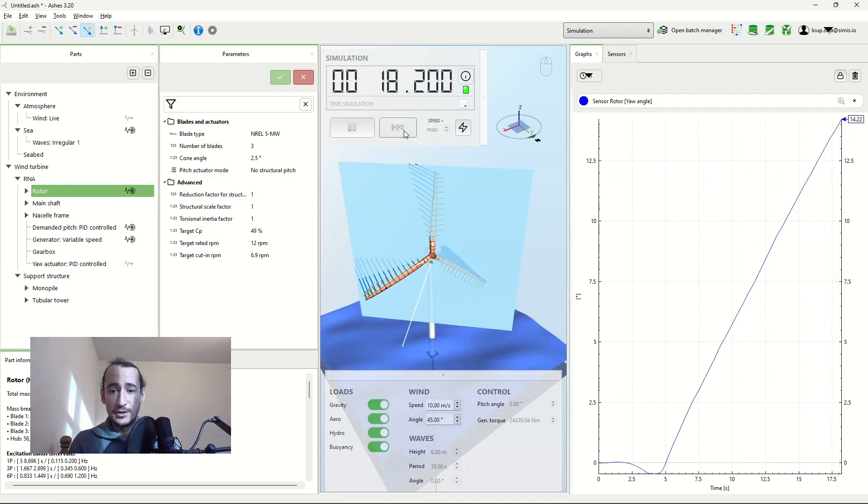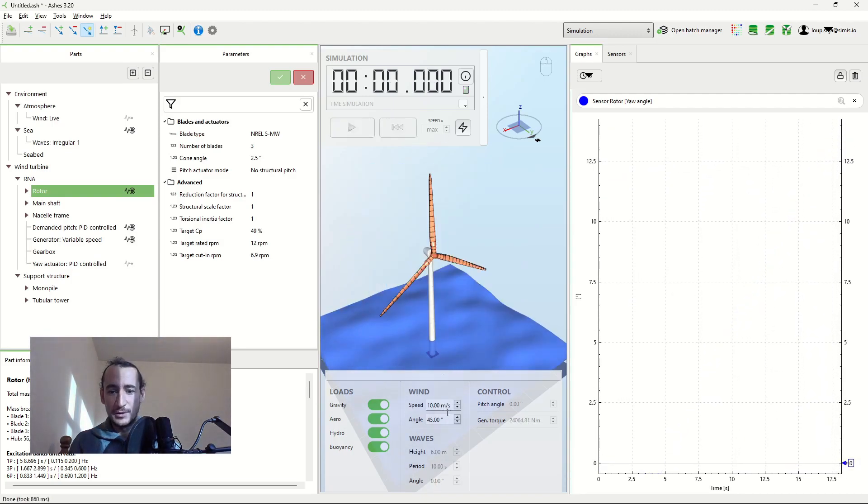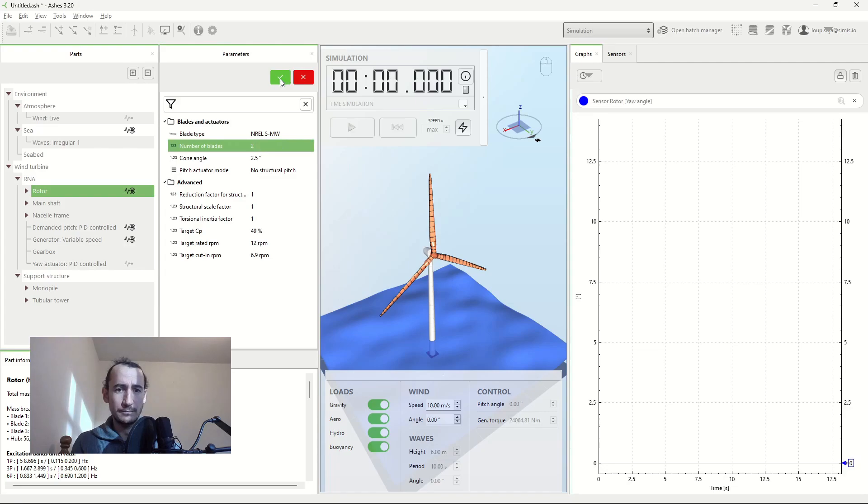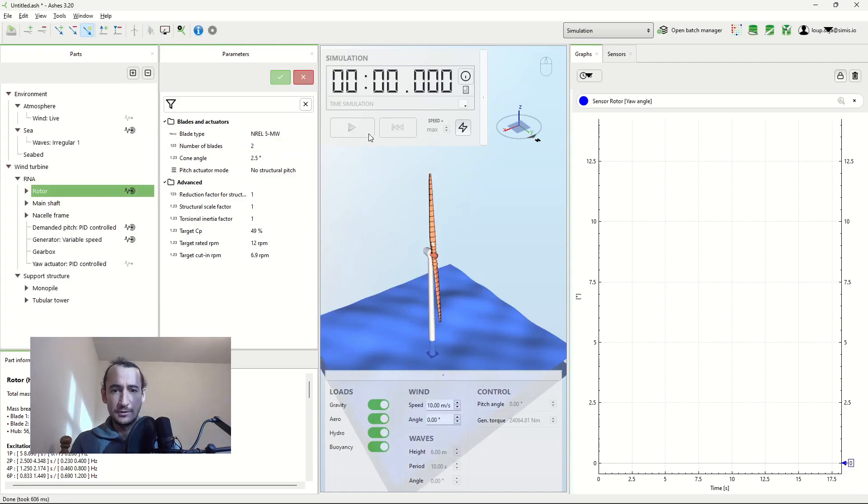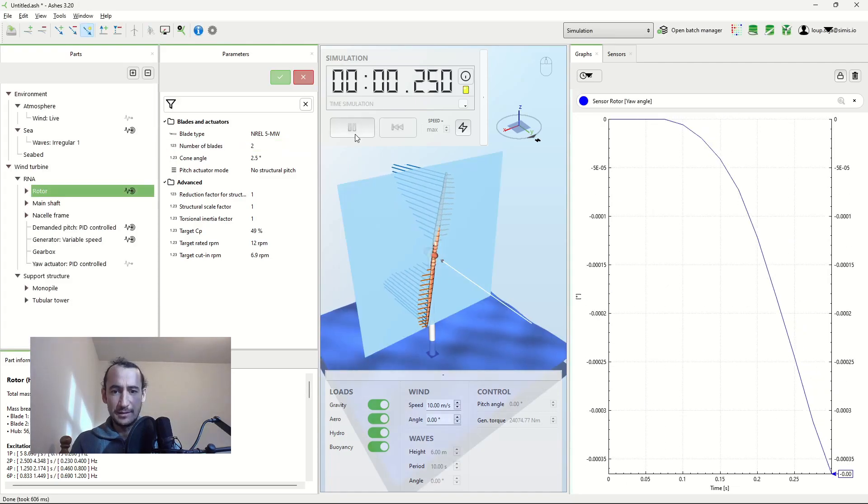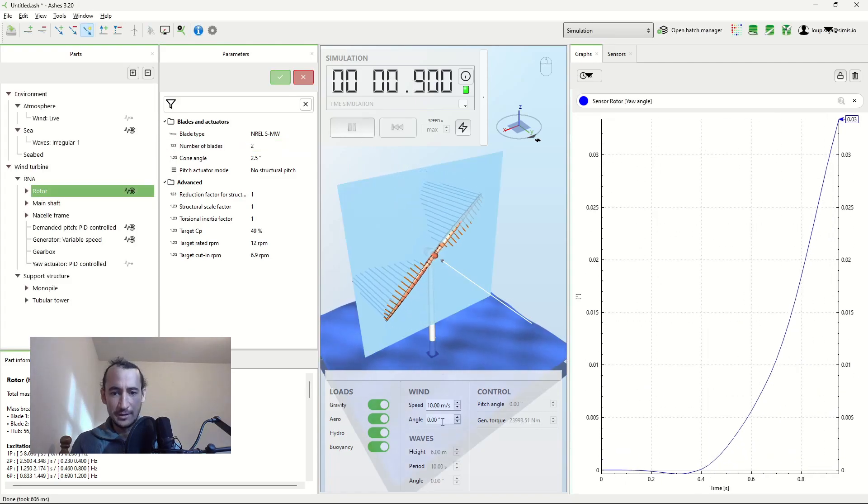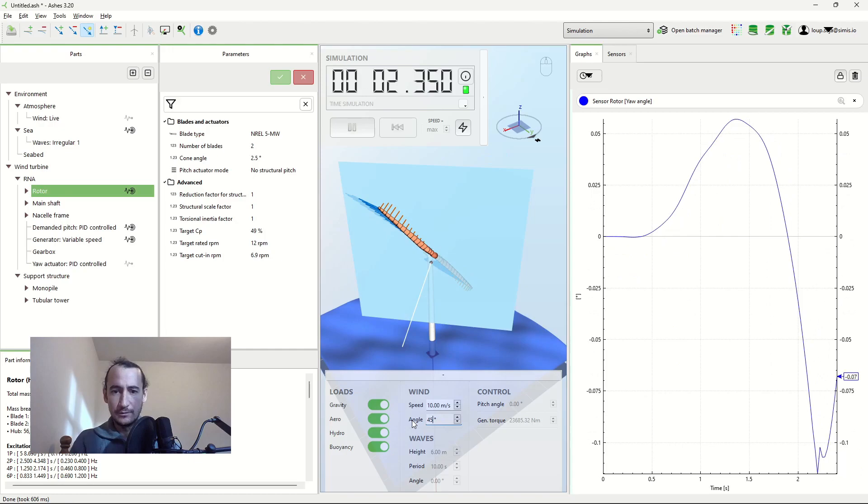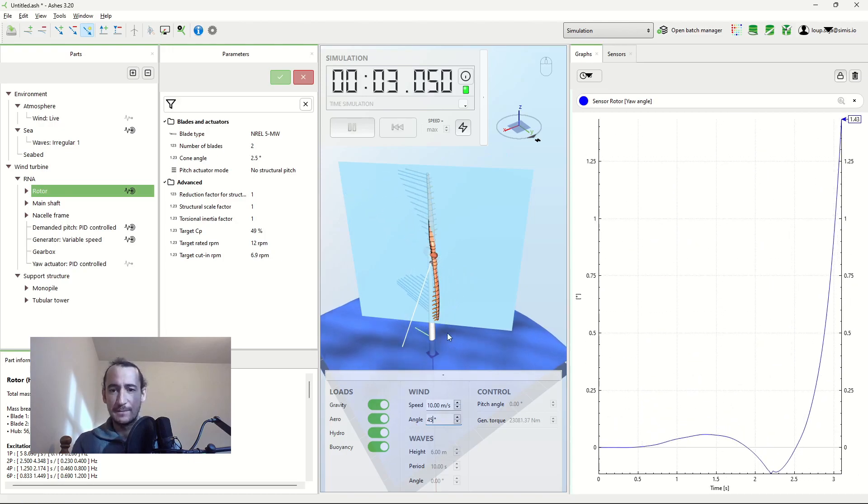If I try to do this with the two-bladed wind turbine, it's gonna look a bit different. And we're gonna have a look at that just now. So I do the same thing. I start my simulation, and I change the wind direction to 45 degrees.